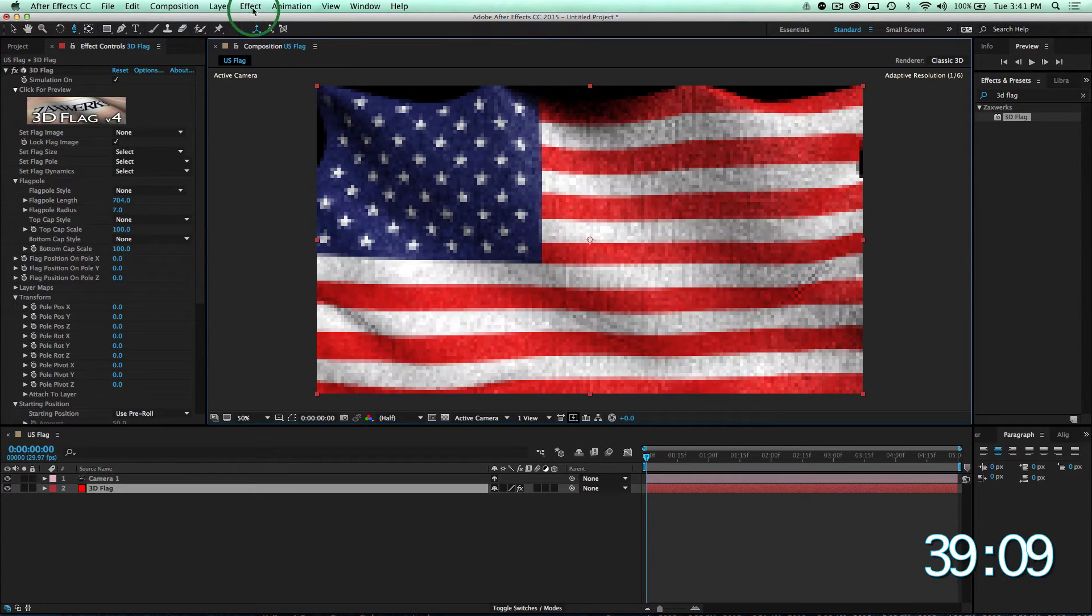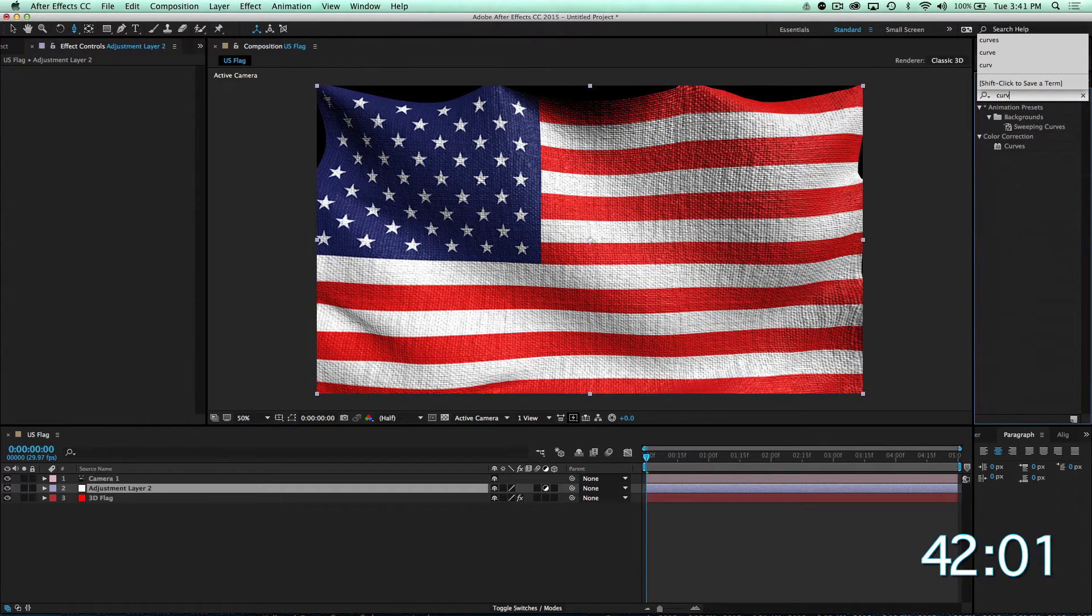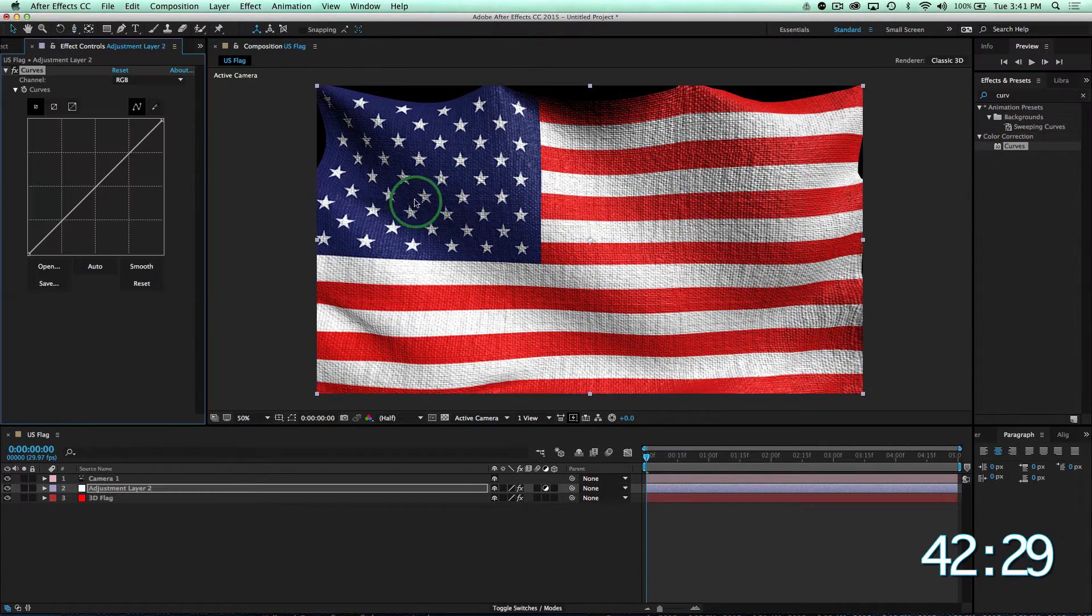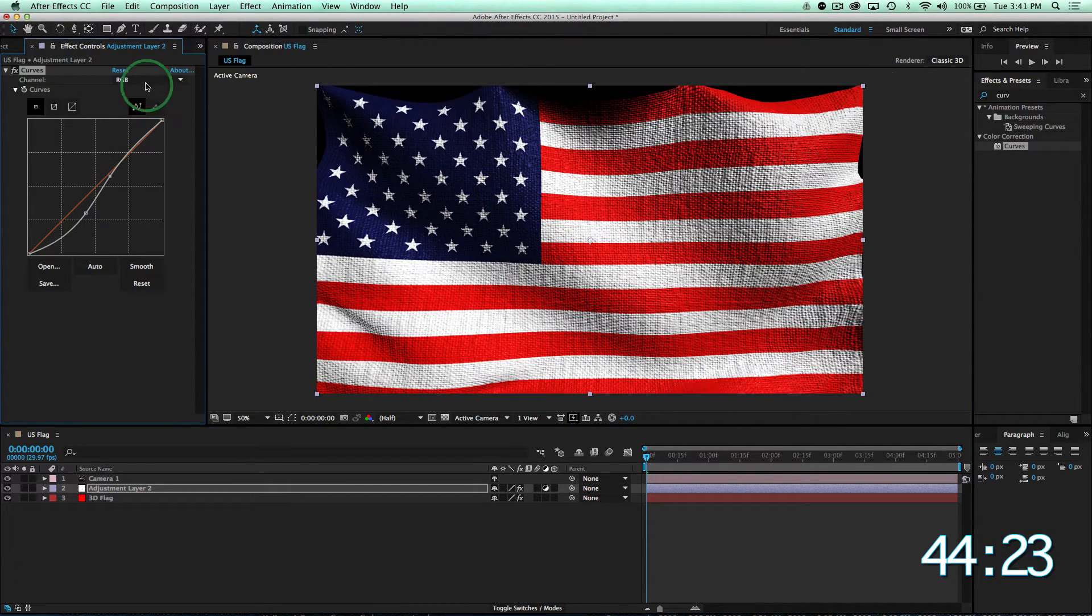We'll add an adjustment layer and add curves effect. We'll give it a contrast curve and change our blues.